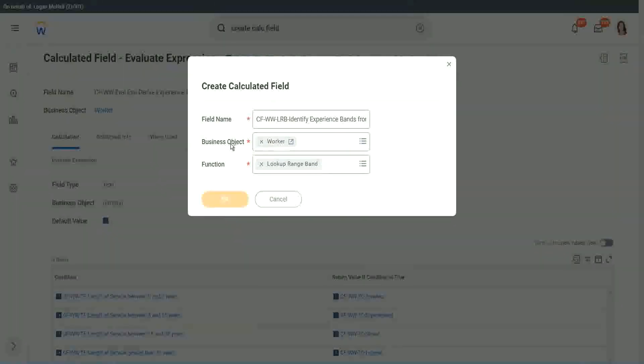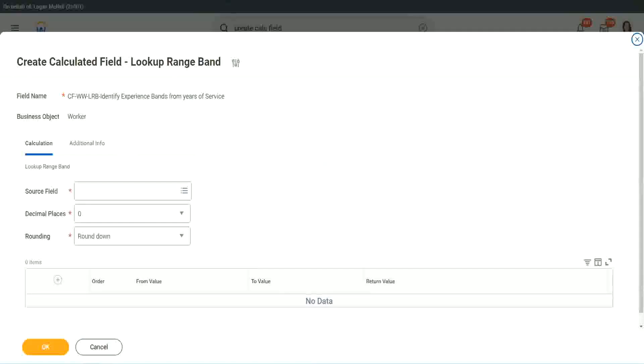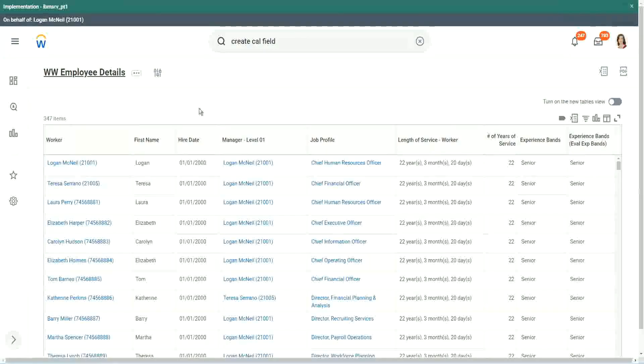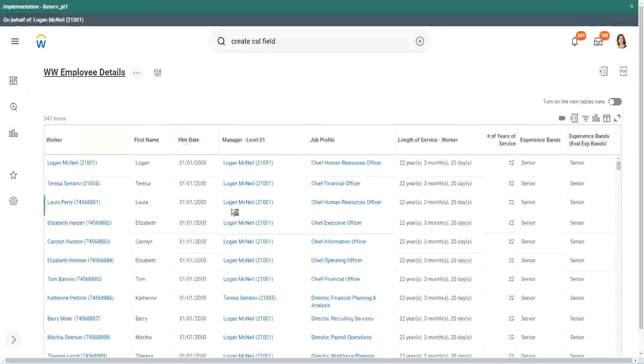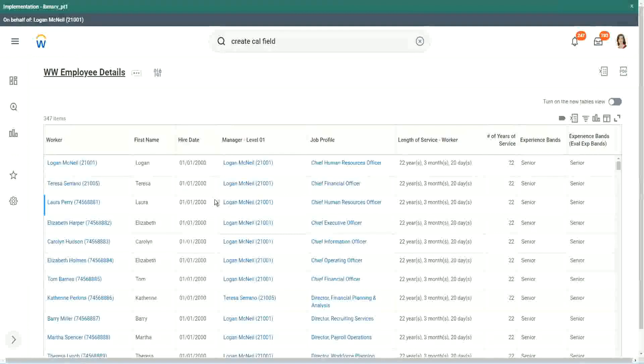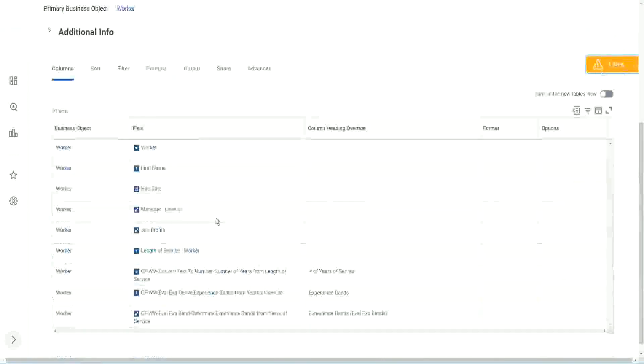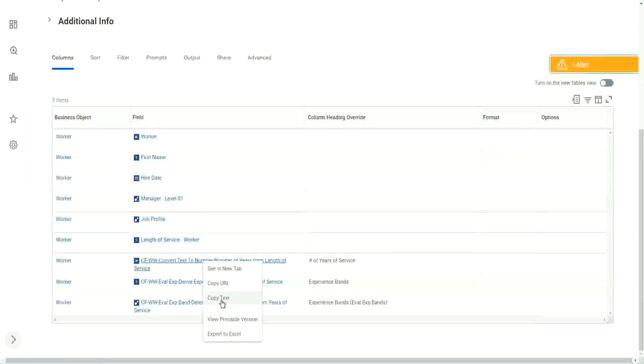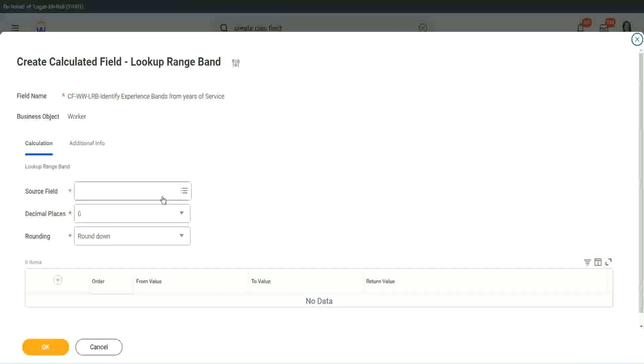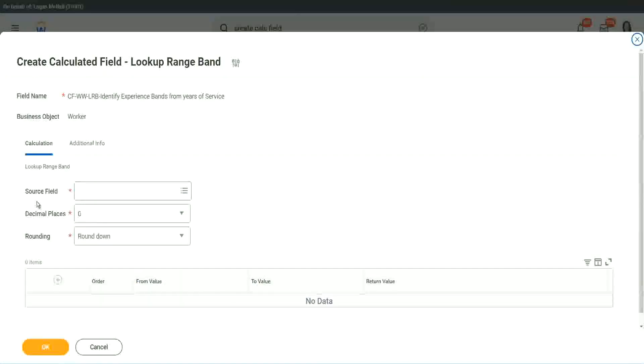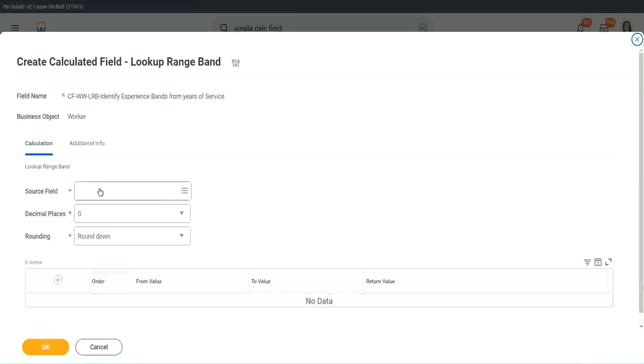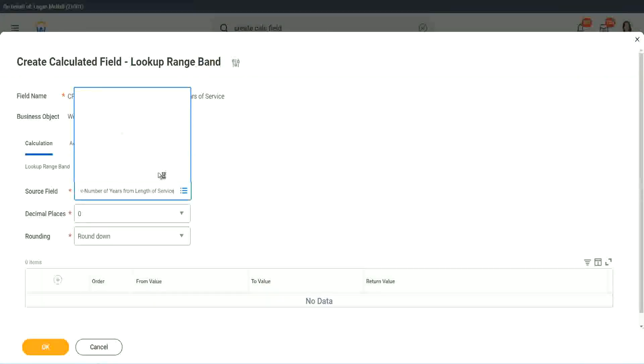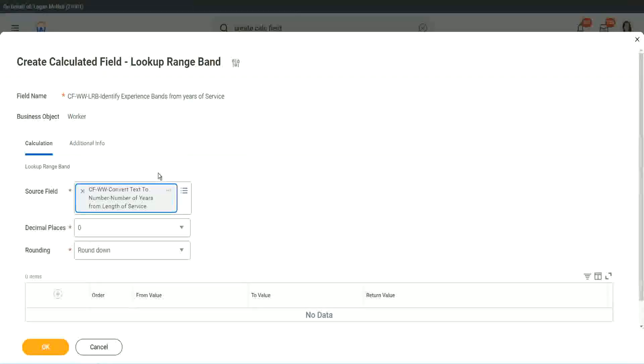But here we have one thing which is good. Let me just copy the field where we have extracted the number of years. In this calculated field, it asks you what is the source field on which you are trying to do the calculation? So I will put the number, the numeric one, the number of years of service from the length.